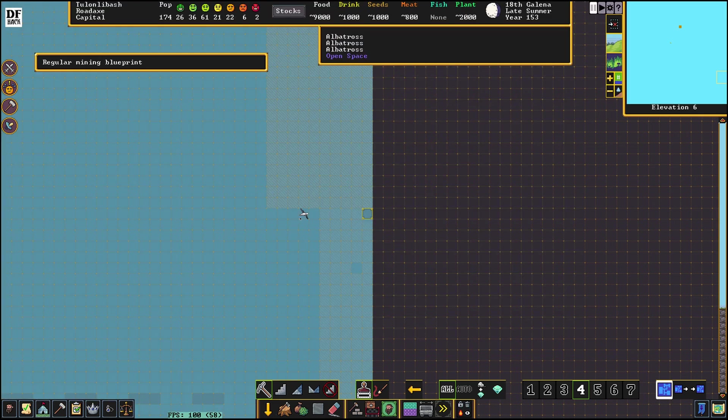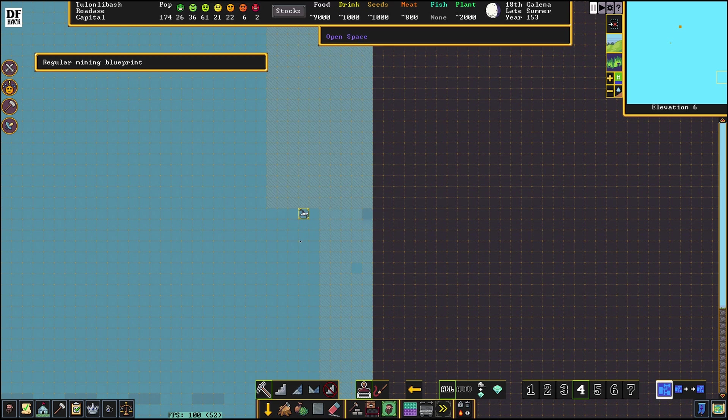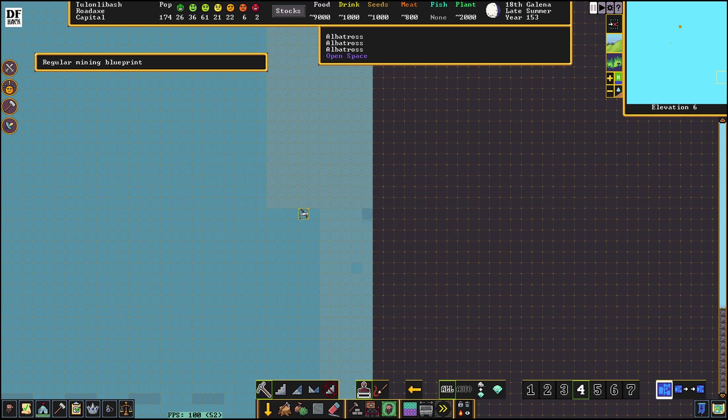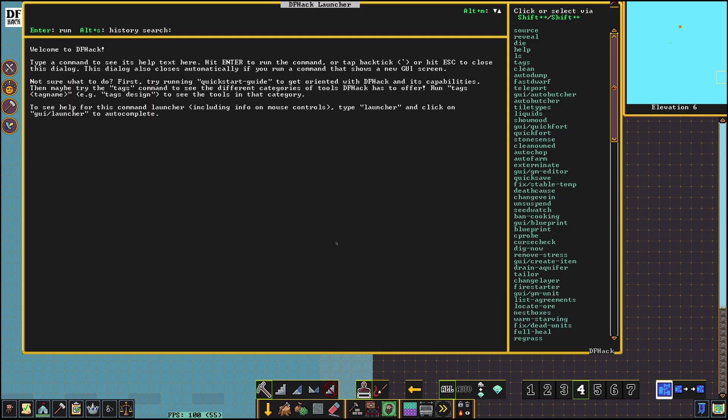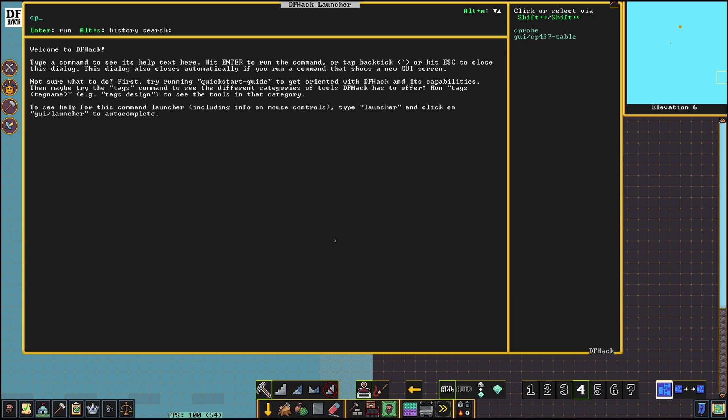Now with the game paused we're gonna find the unit that we want to teleport and move the cursor right on top of that creature. Okay. And now that the cursor is on top of the unit that we want to teleport. Ctrl-Shift-D. Okay. And then we're gonna do C-Probe.